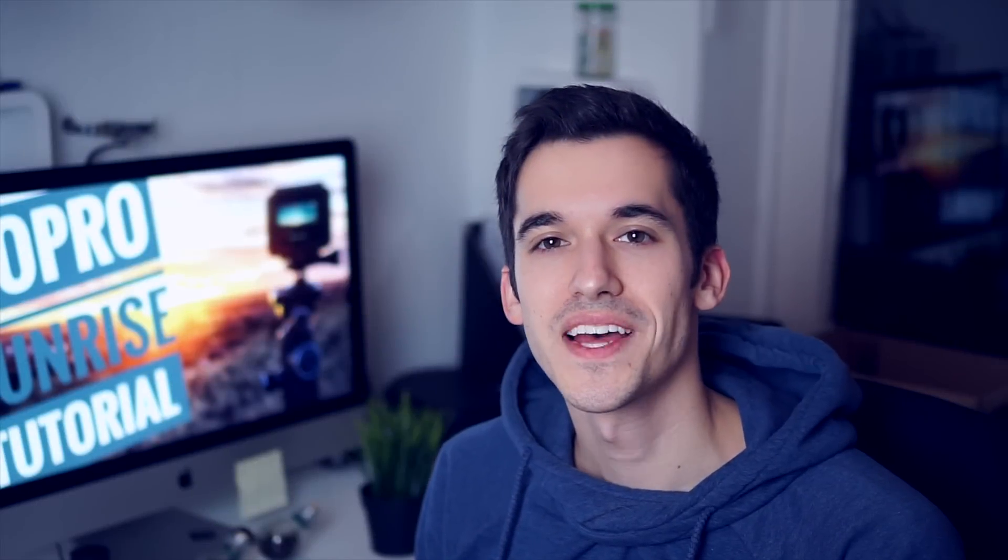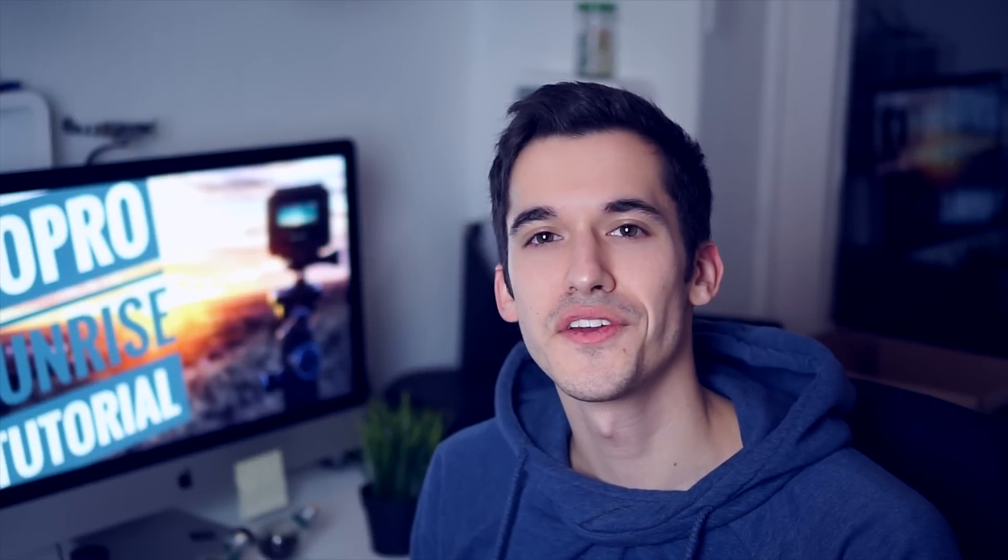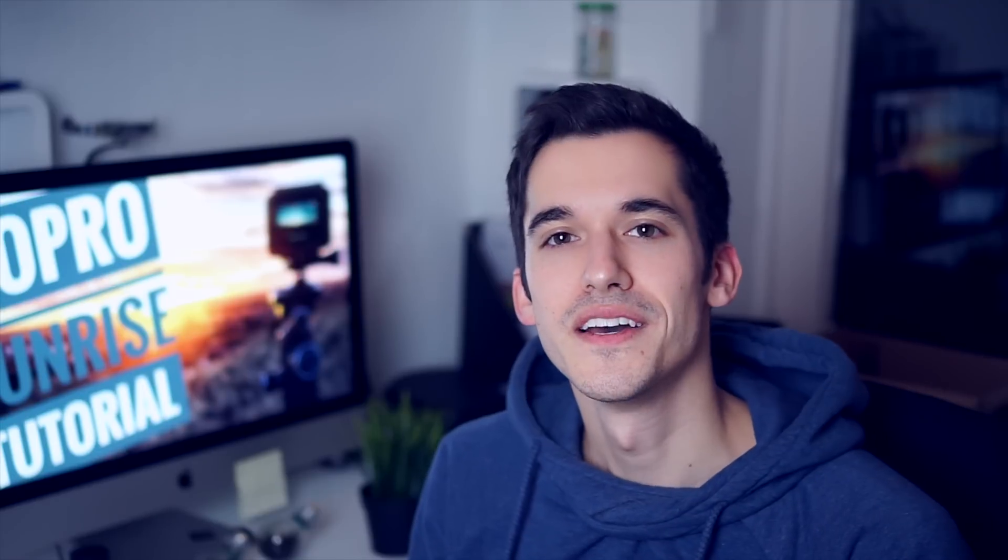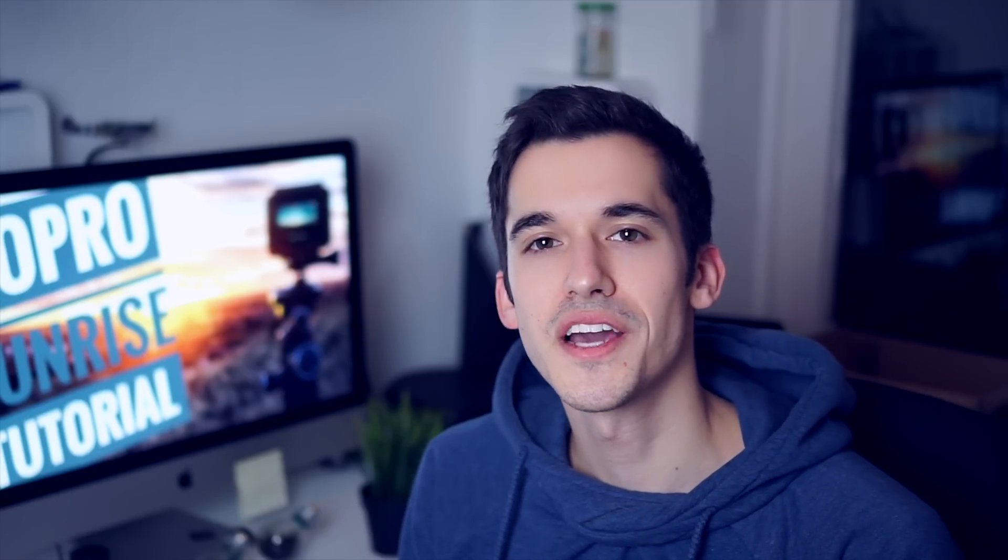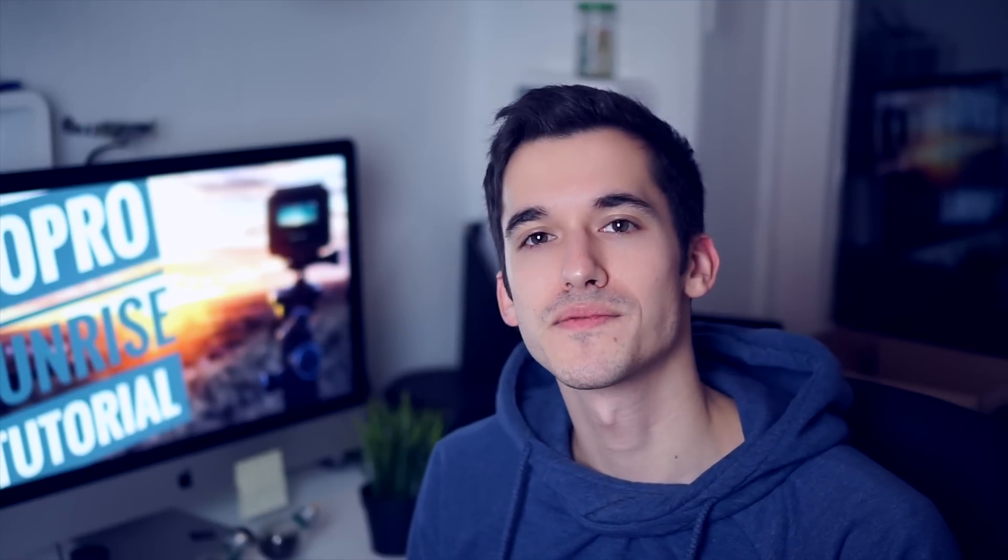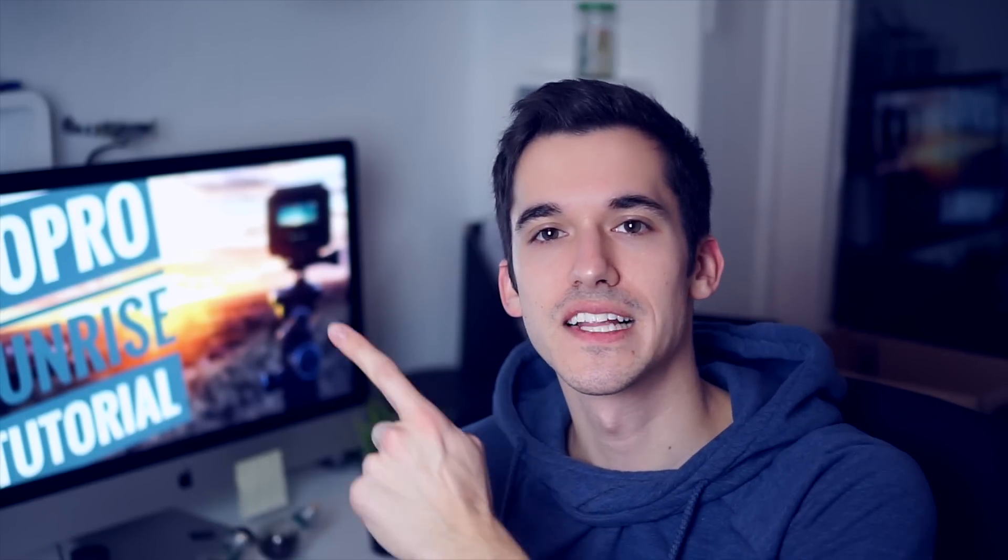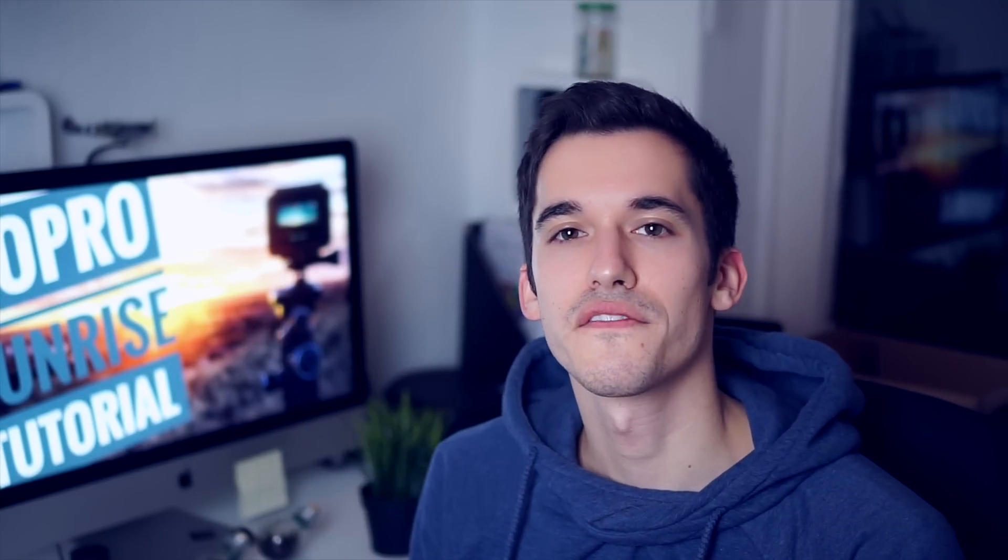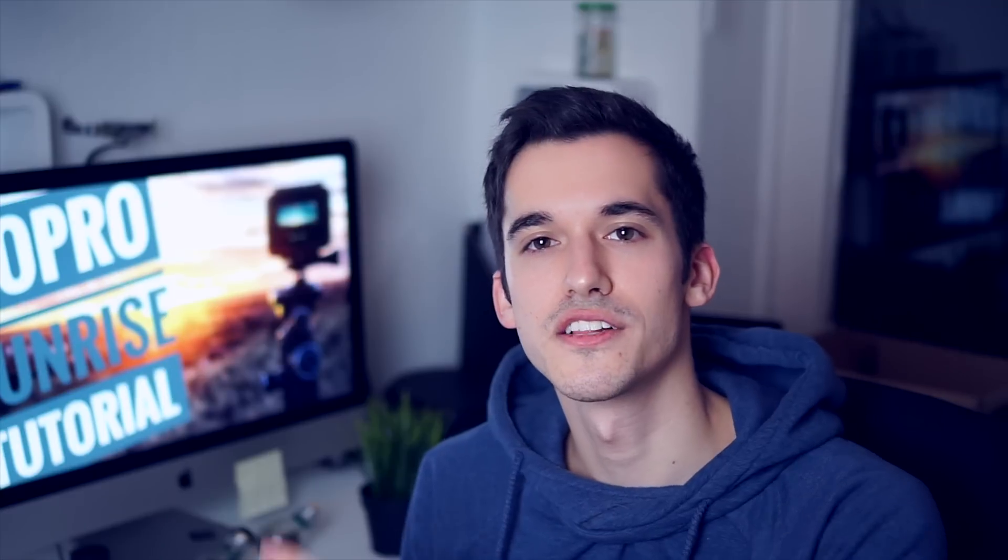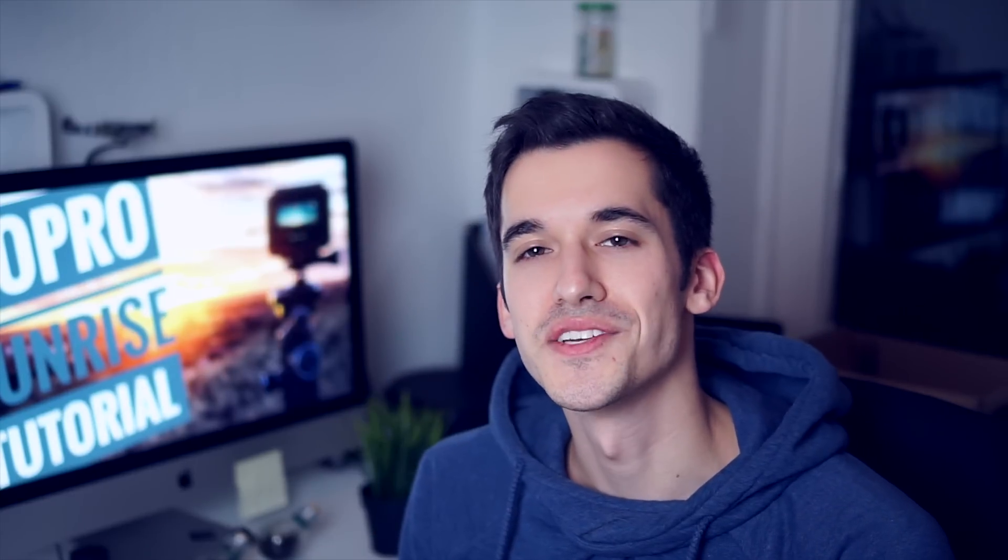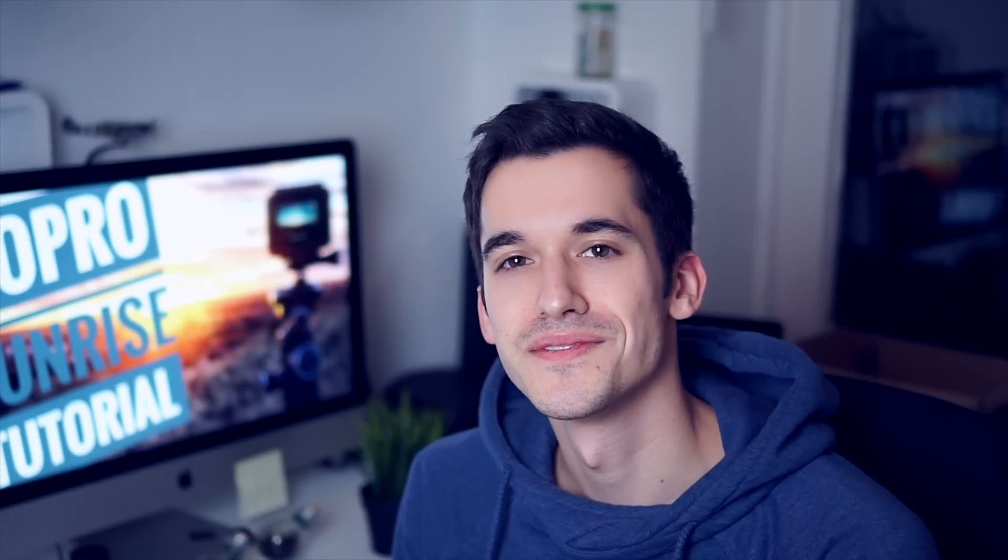So that's it for today's video. I hope you liked it, comments and questions down below. If you want to see how to take GoPro sunrise timelapses, just click over here. Check out the other videos on my channel and I hope I see you in the next one. Bye-bye.